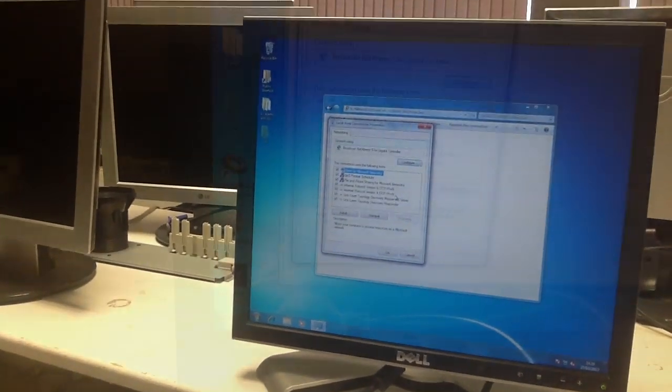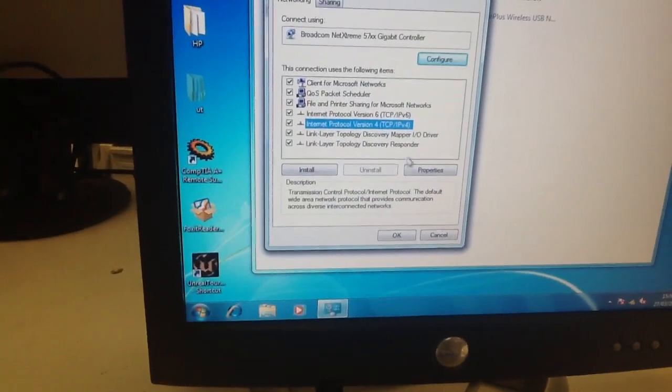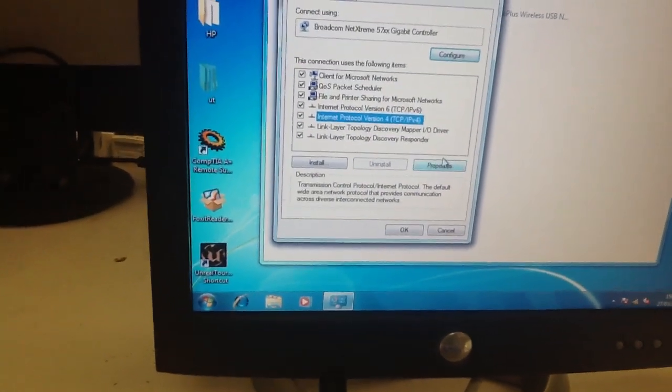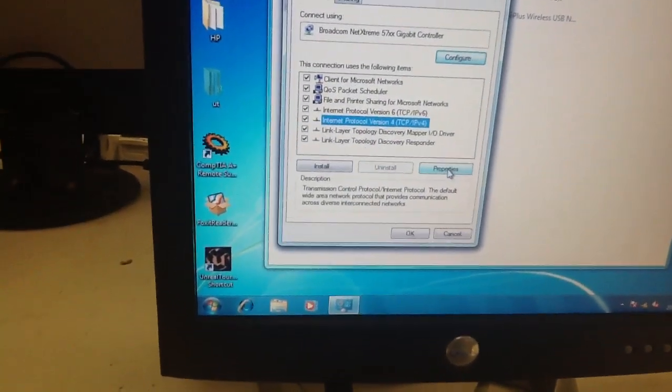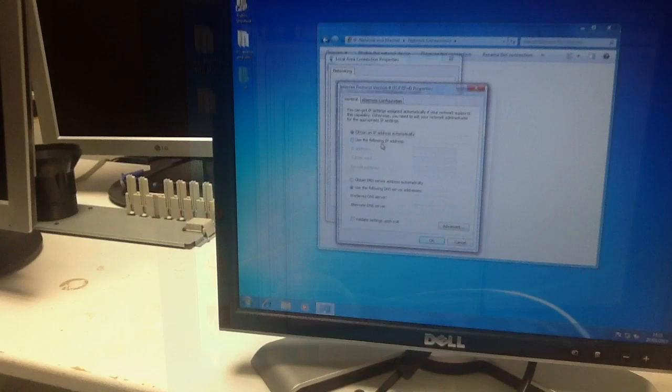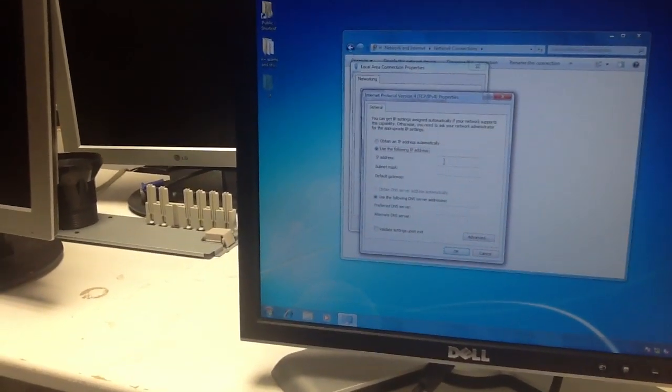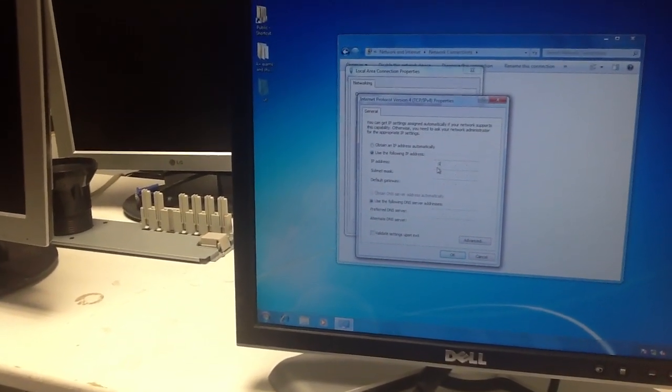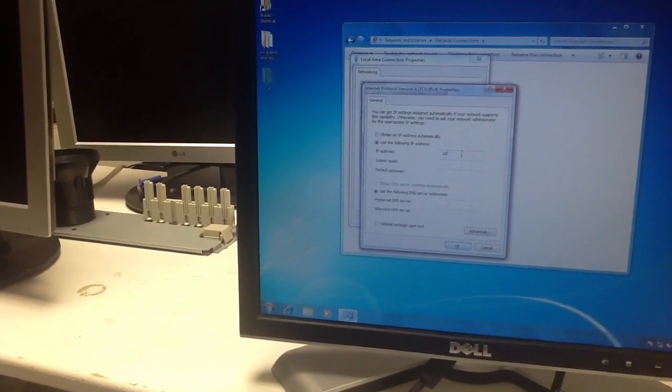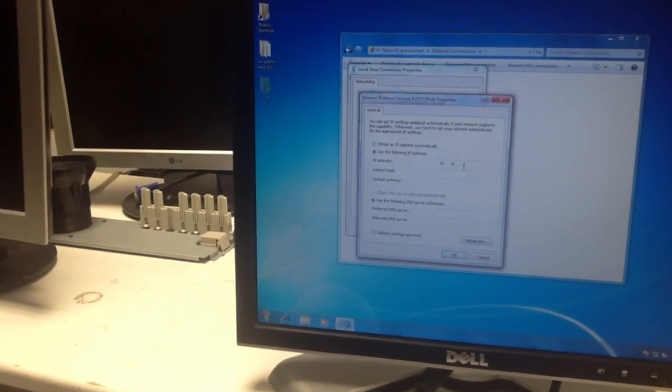You'll need to click on internet protocol version 4 and click properties. Click on use the following IP address and type in 10, 10, 10.